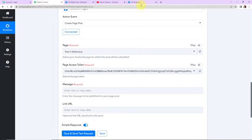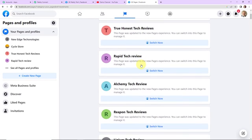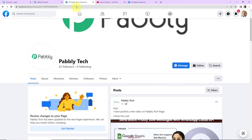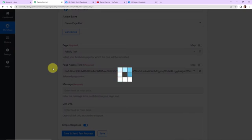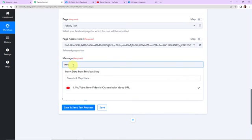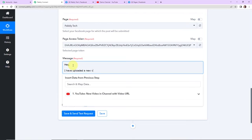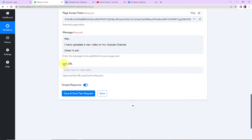To get these details, I am going to take you to my Facebook account. I have multiple pages here. I am talking specifically about the Pably Tech page — every time a video is uploaded on my YouTube channel, it should automatically be shared on this Pably Tech page. Taking you back to Pably Connect, I am going to select Pably Tech. The system has already generated the page access token, so we do not need to do anything about that. Now for the message, I am going to write: 'Hey, I have uploaded a new video on my YouTube channel. Check it out.'